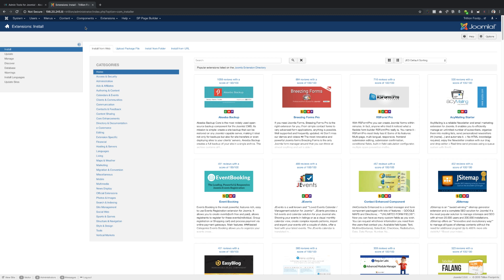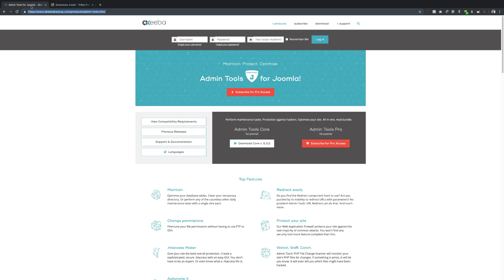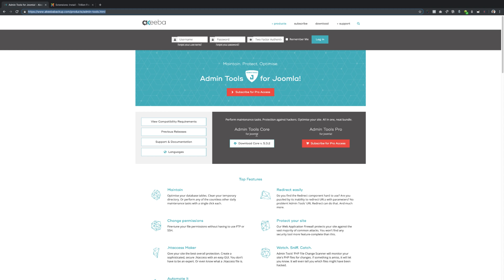So the way that you do this is there's this extension called Admin Tools and it's an incredible extension. They have a free version and they have a pro version. I'm going to show you how you can start protecting your website for free.